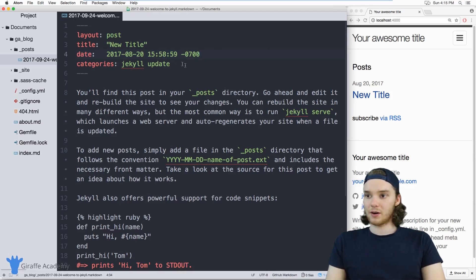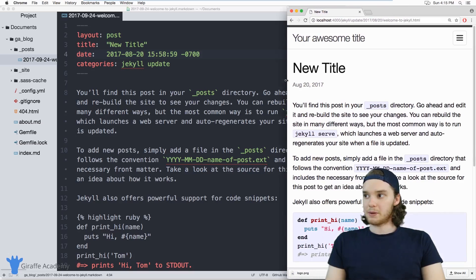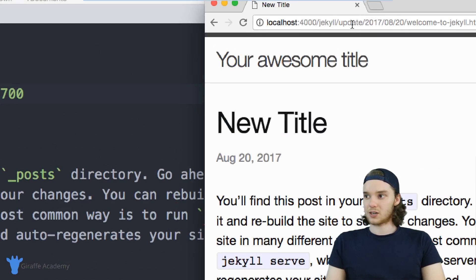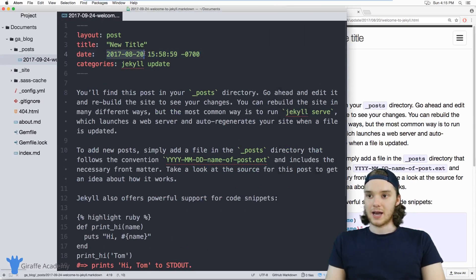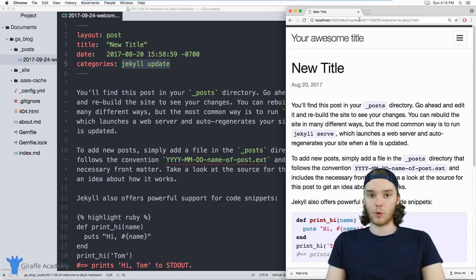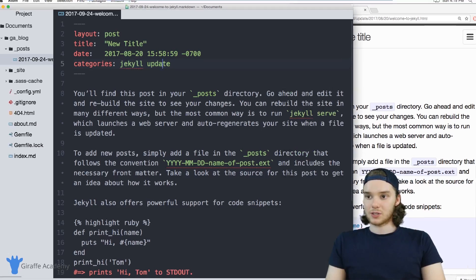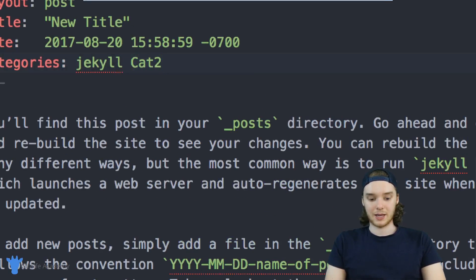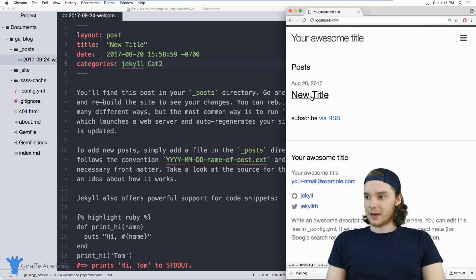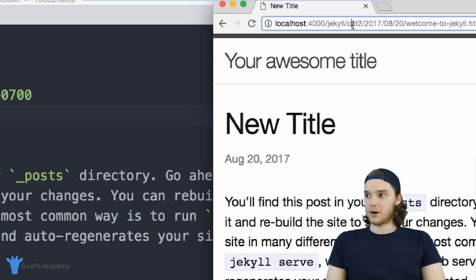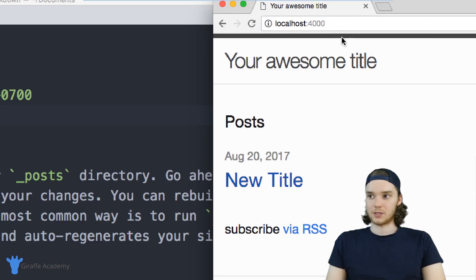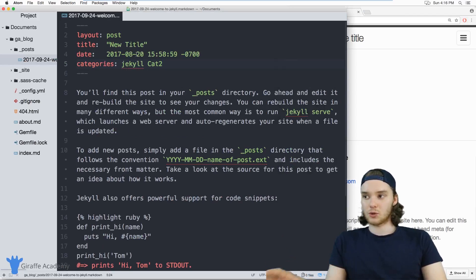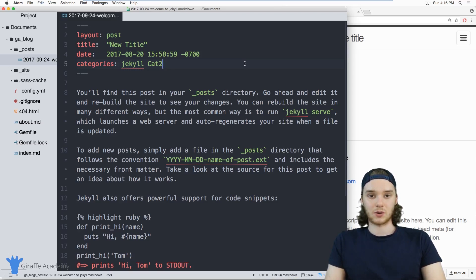Front matter also plays a part in the actual URL of the page. If I click on this blog post, you'll notice up here in the URL it's Jekyll forward slash update 2017 0820. So the URL of the page is actually using the date and the categories defined in the front matter to determine where to actually store our page. If I modify this category — so instead of 'update' we'll make it 'category two' — when I go back and click on this blog post, the URL changes. So instead of Jekyll update, it's Jekyll category two. That's how you can use front matter to change the way blog posts are displayed and how the pages are organized.